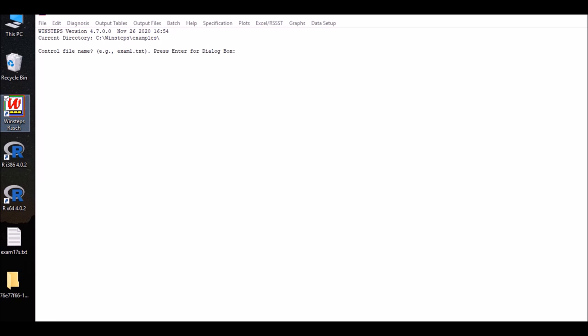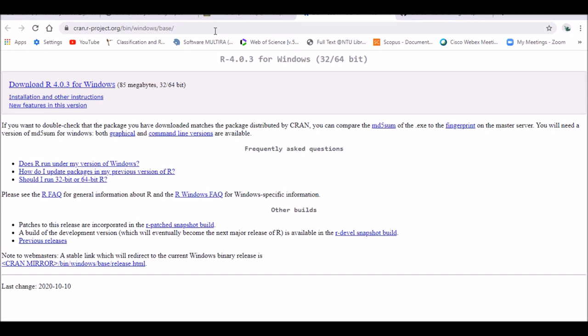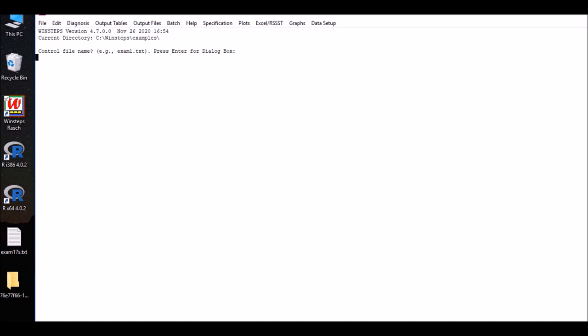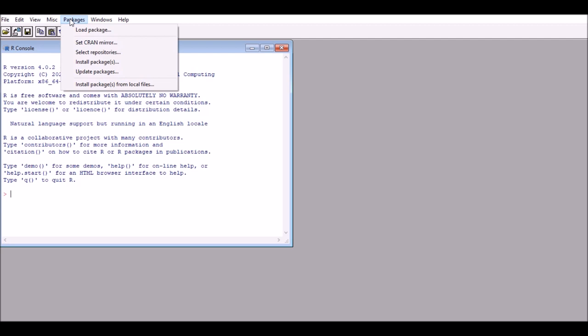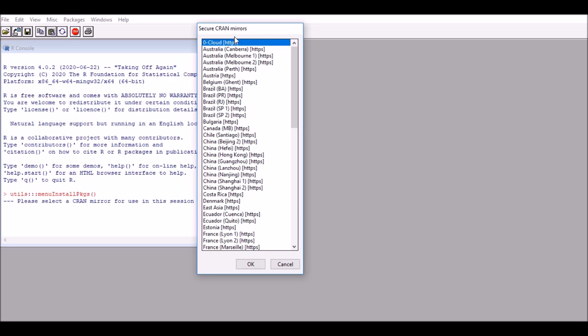We will also need to download the R package, because WinSteps calls out the R package and the Wright map I'm referring to is going to be output through R. Please go to the website — I'll leave the link in the comment box below — and click on Download R 4.0.3, which is the latest version for Windows. After it's installed, open R and go to Packages, then click Install Packages because we need to install the WrightMap package first.